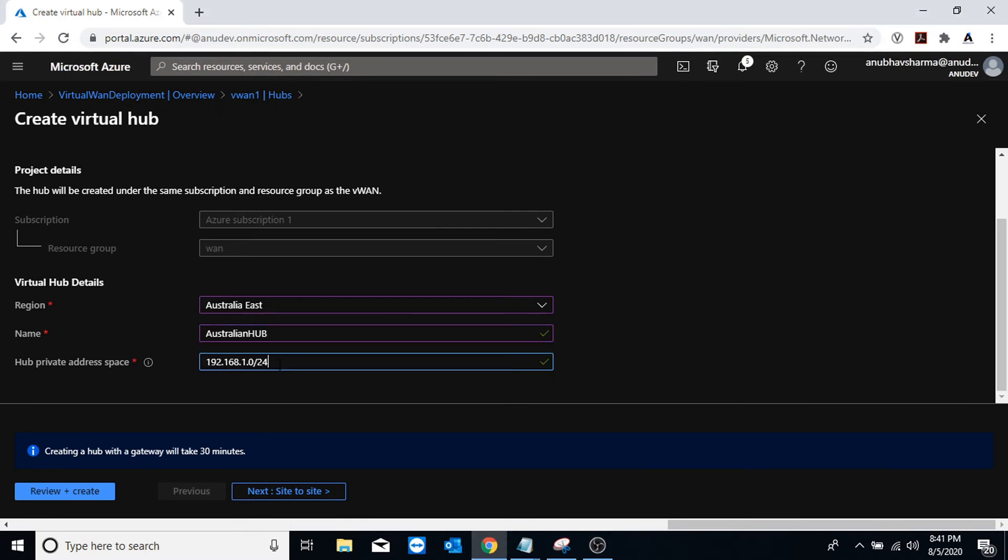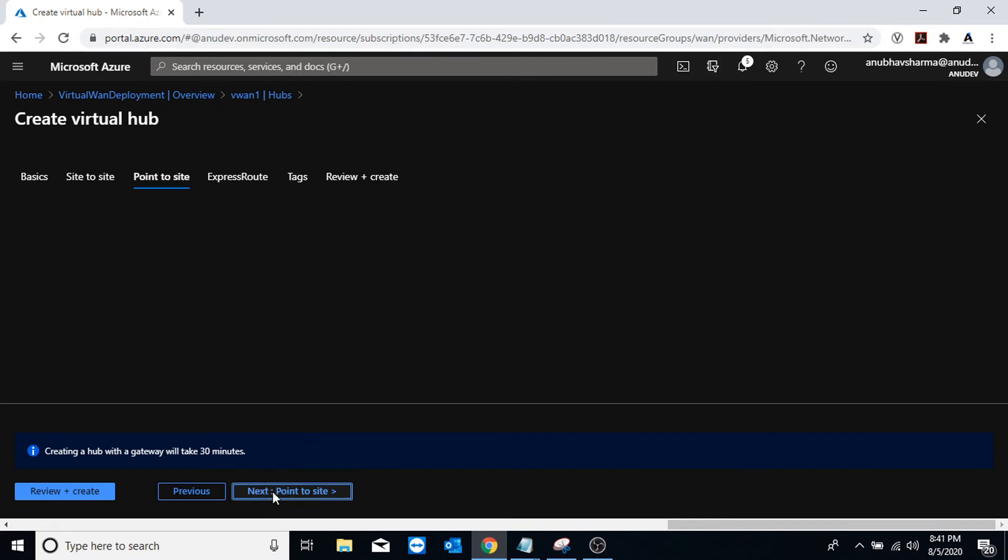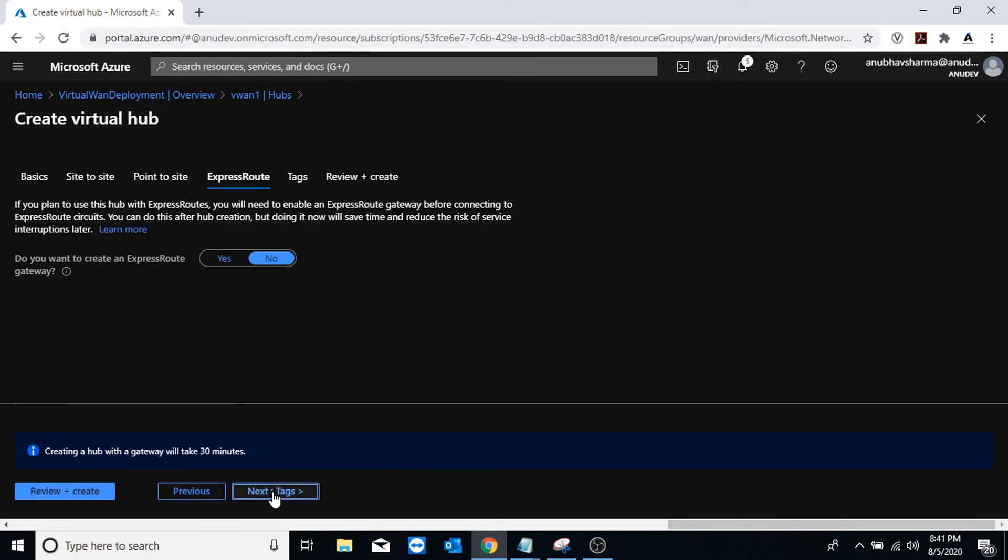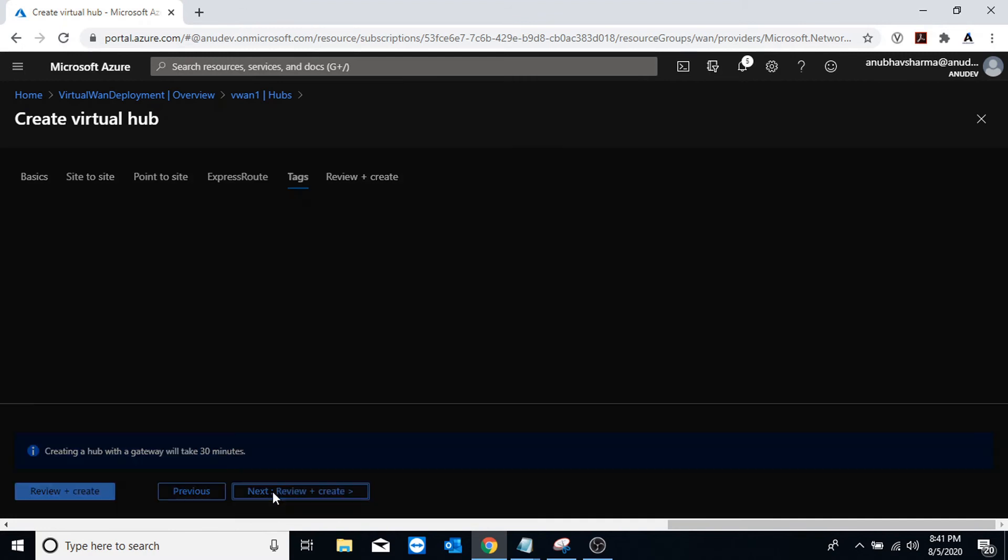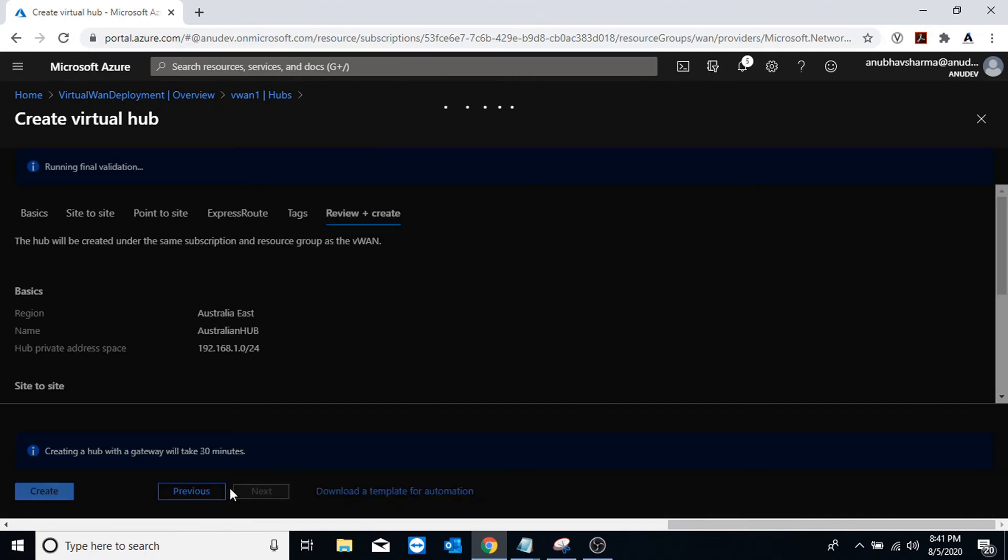I have specified a hub private IP address and next it will ask me if you want to connect site-to-site VPN to it, so I will skip it. No point-to-site, no Express Route, no tags. I'm simply going to create it now.